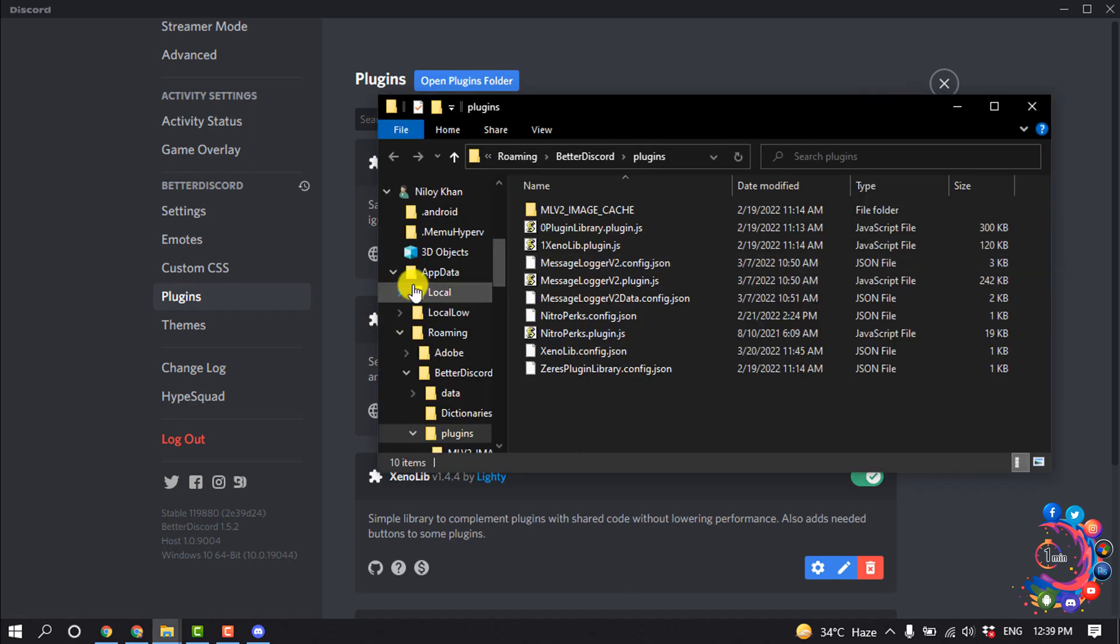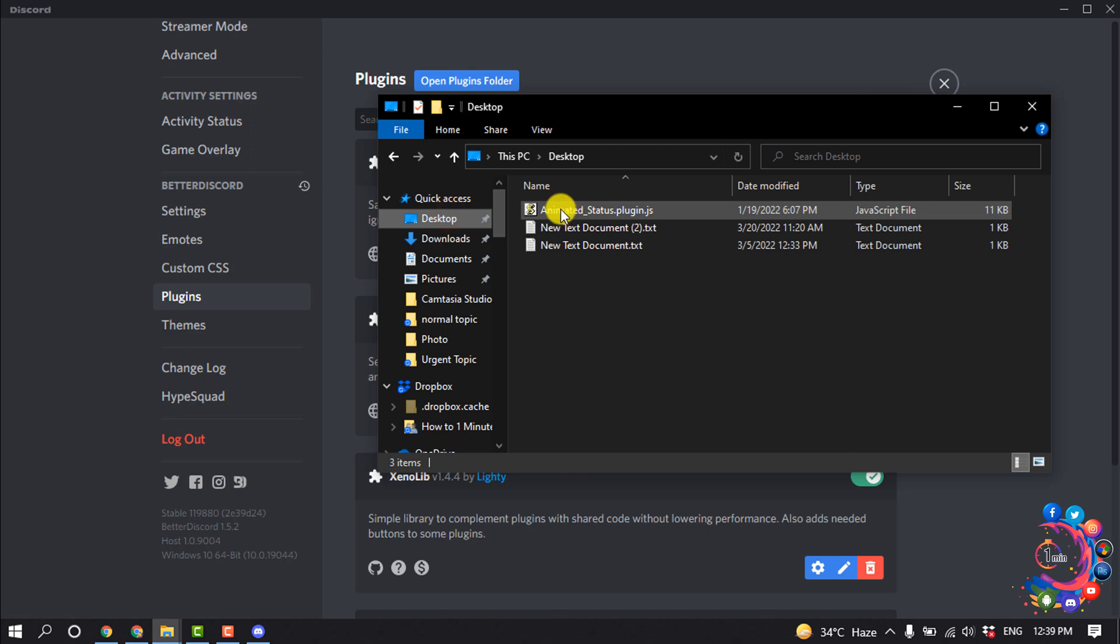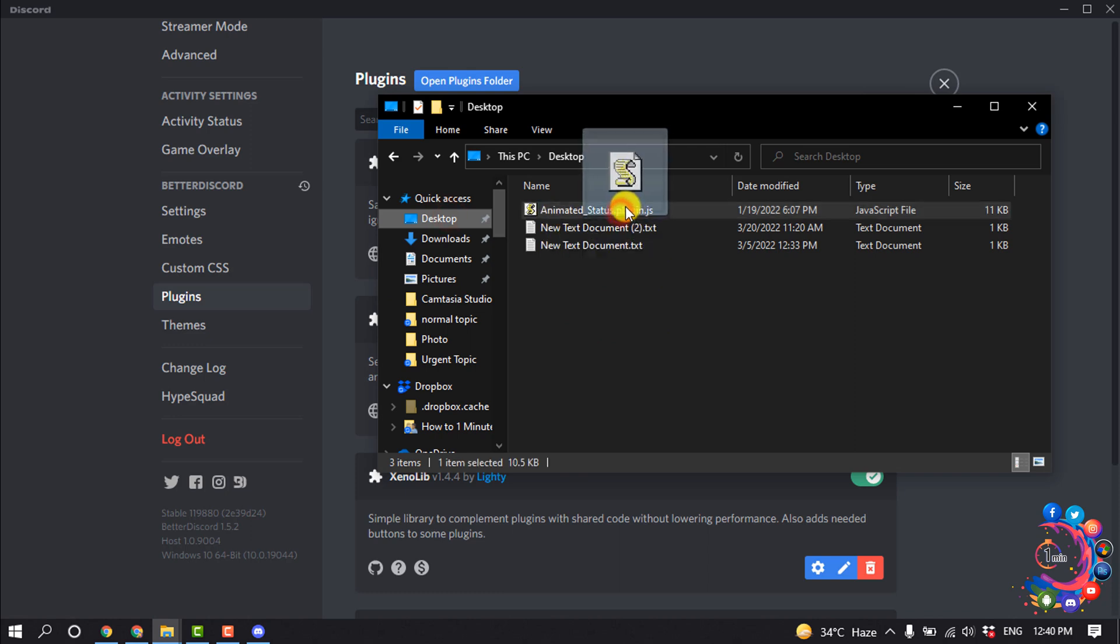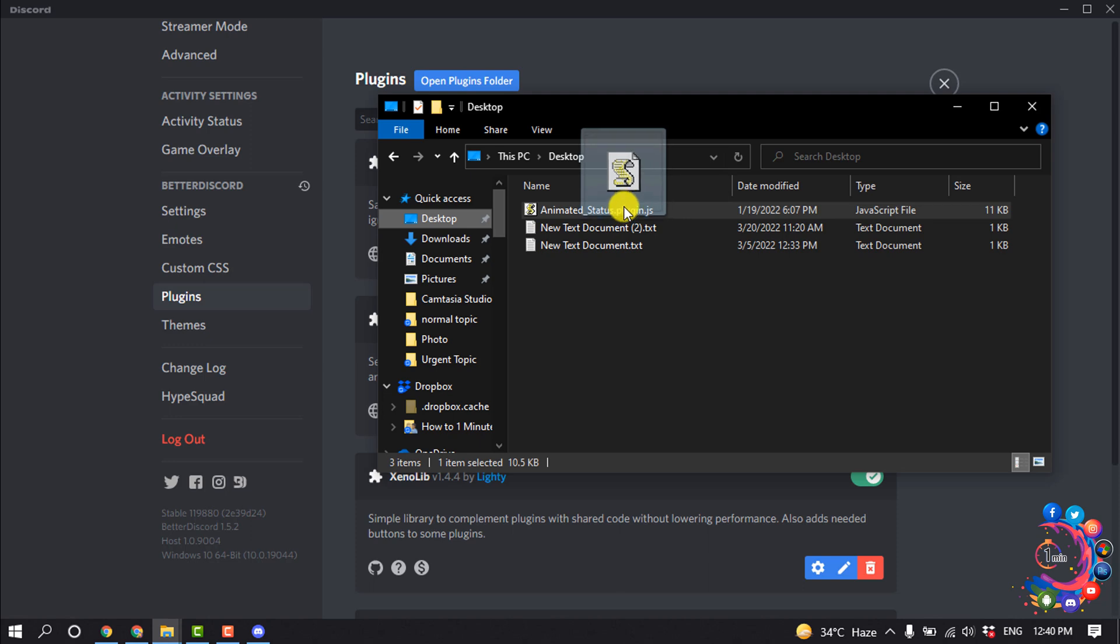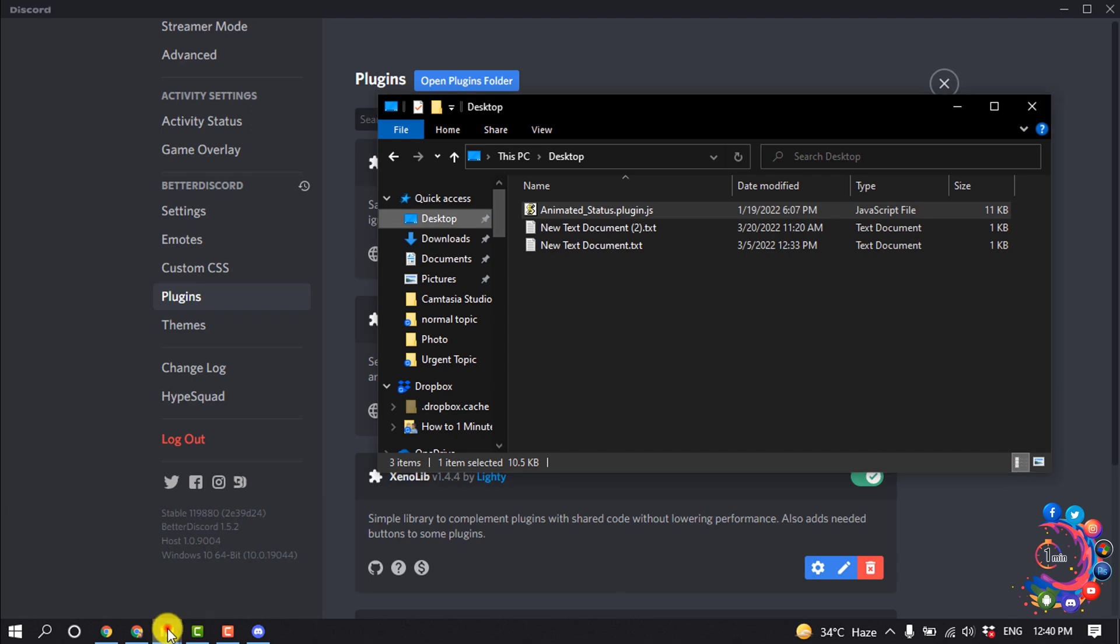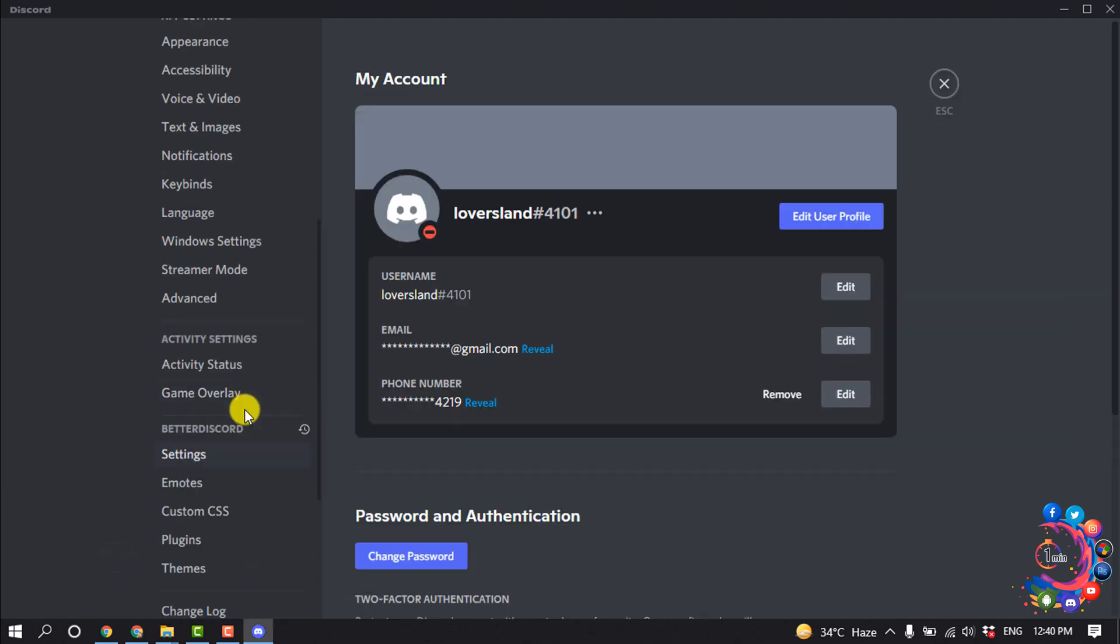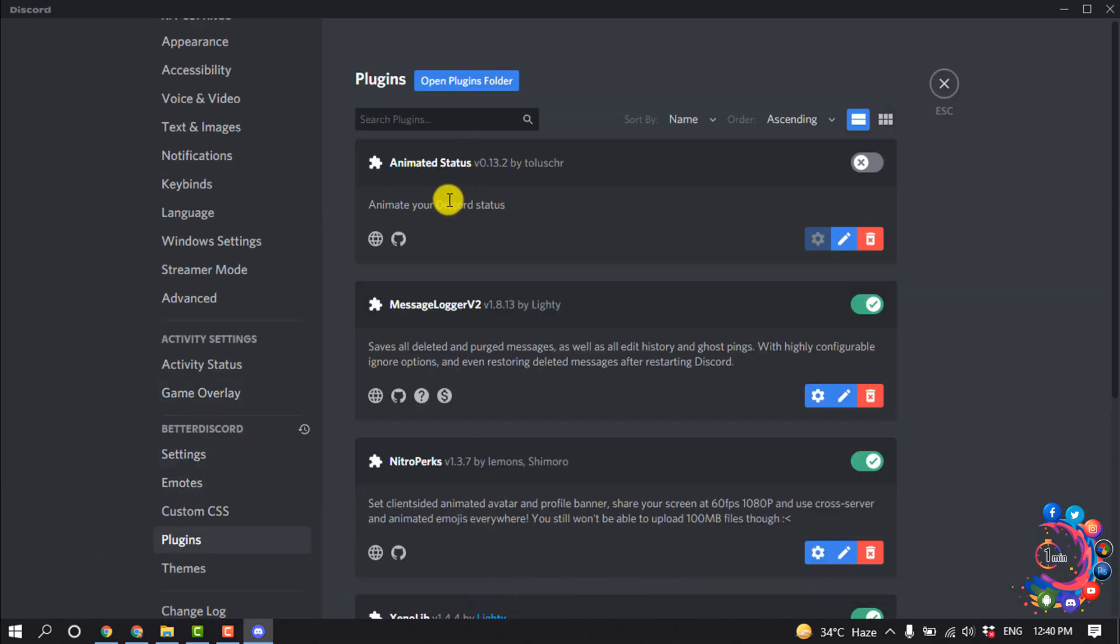Now you have to paste this animated status plugin.js file. You will get this file in the video description below. Cut this file from here and paste it into the plugins folder. After that, you will get this animated plugin here.